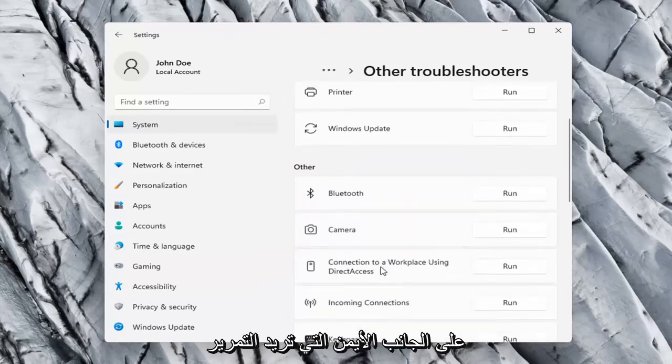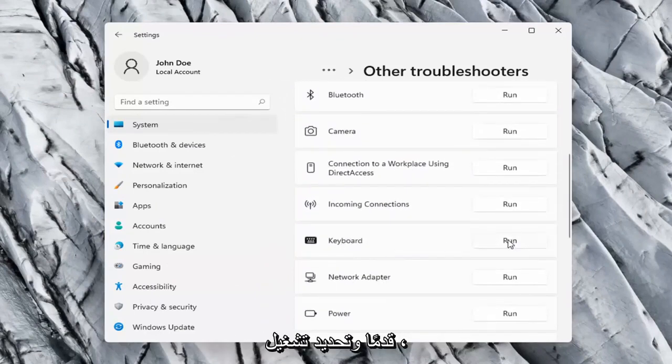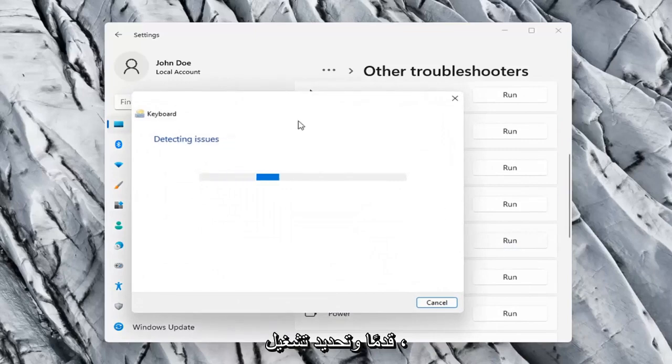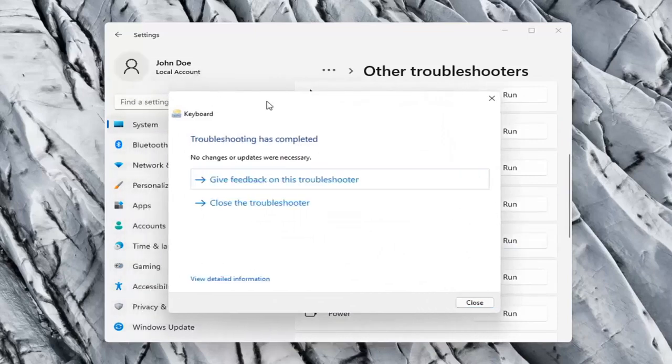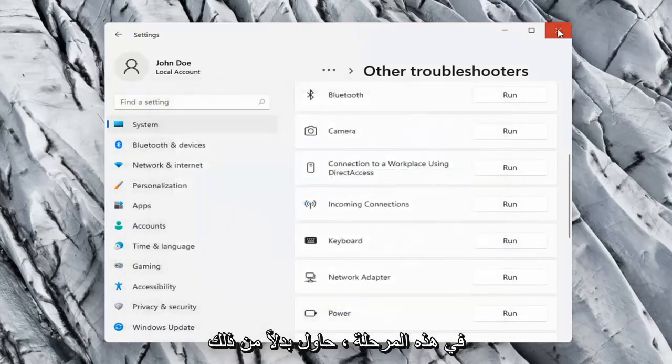On the right side you want to scroll down underneath Keyboard and select Run. So hopefully it was able to resolve the problem at this point.